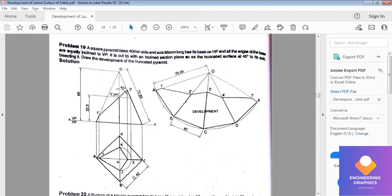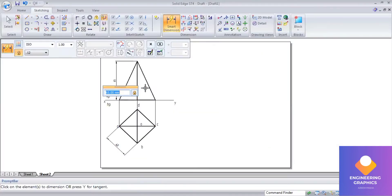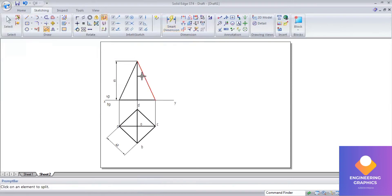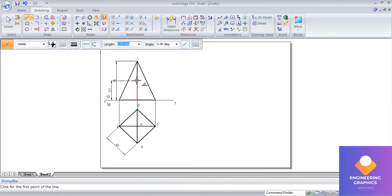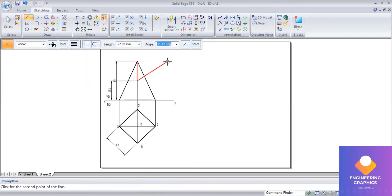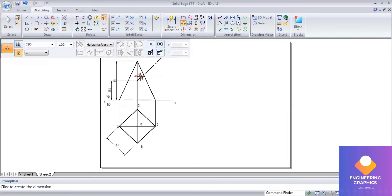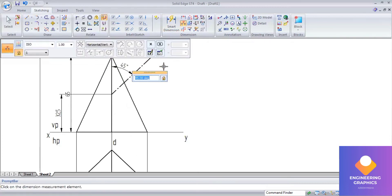For the section plane, draw it exactly at the midpoint of the axis. Go to the split command and split it exactly at the midpoint — the dimension is 32.5. Then go to the section plane, select the axis, and give an angle of 45 degrees to the axis. You can verify the exact 45-degree angle between the section plane and the axis.